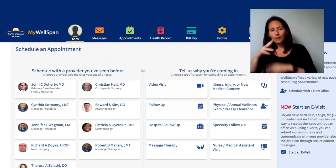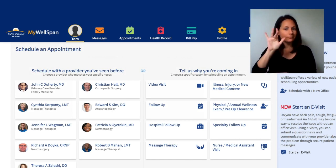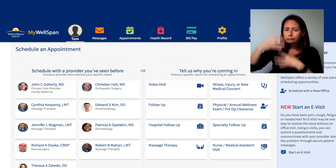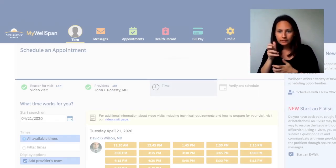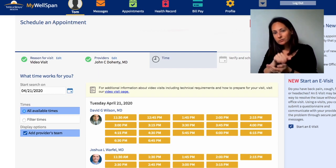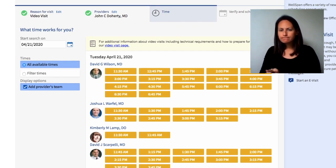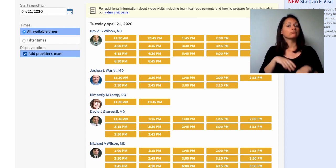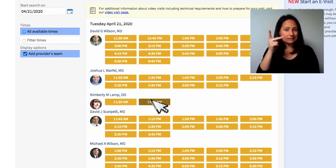You will then see the Physicians and Providers on the left and options for the appointment on the right. Click Video Visit to the right. You will see all available Physicians, Providers, Appointment Dates and Times. Scroll to find the date you want, then click on the time and provider you would like to have the appointment with.